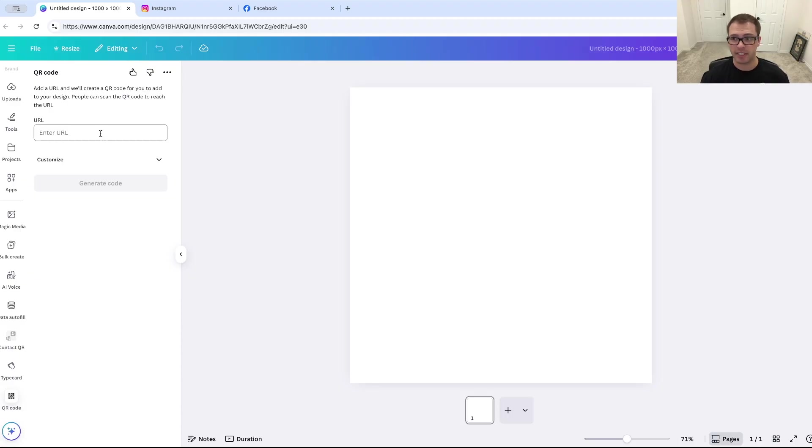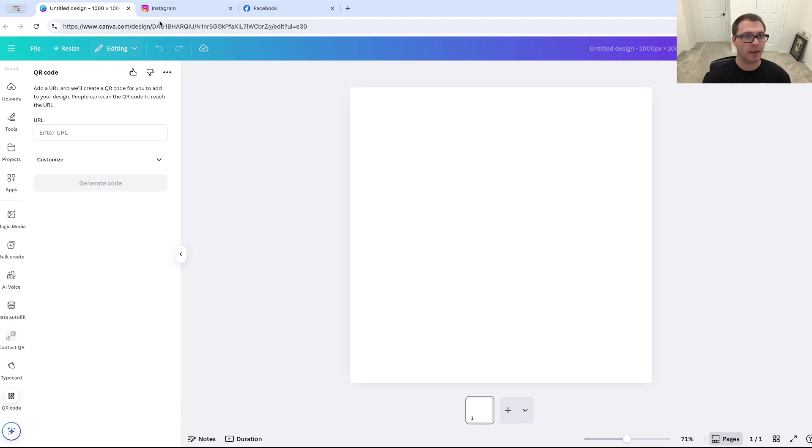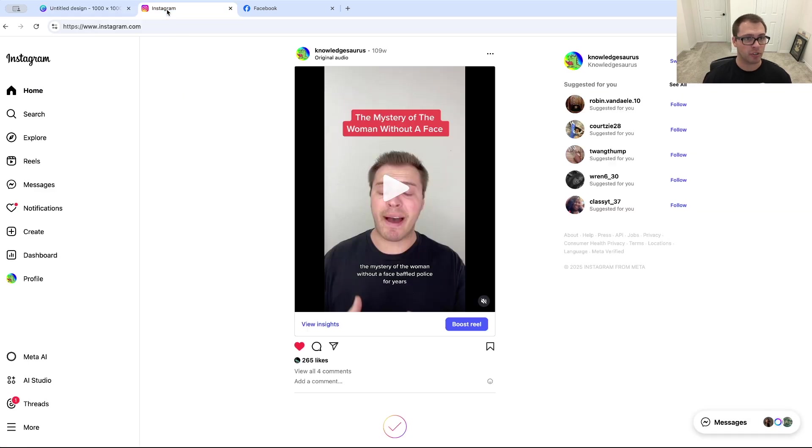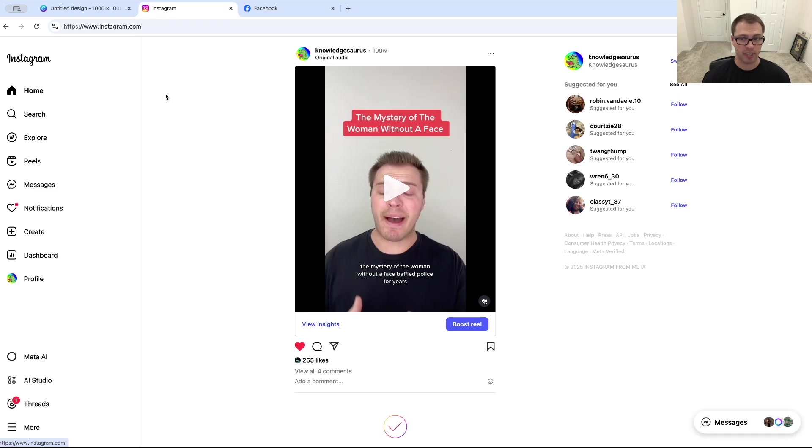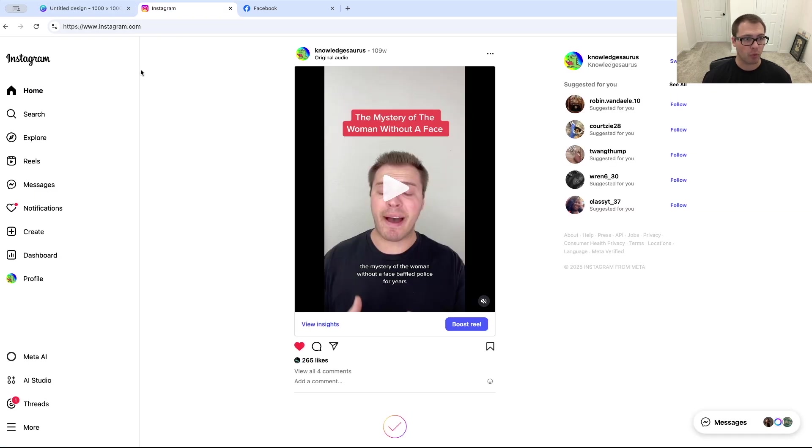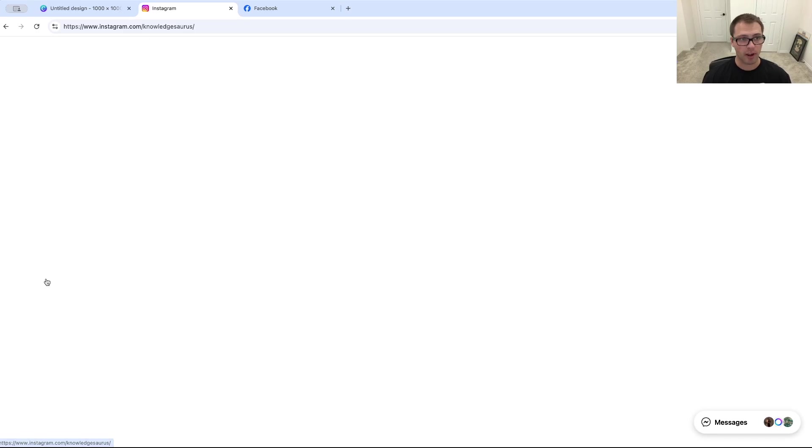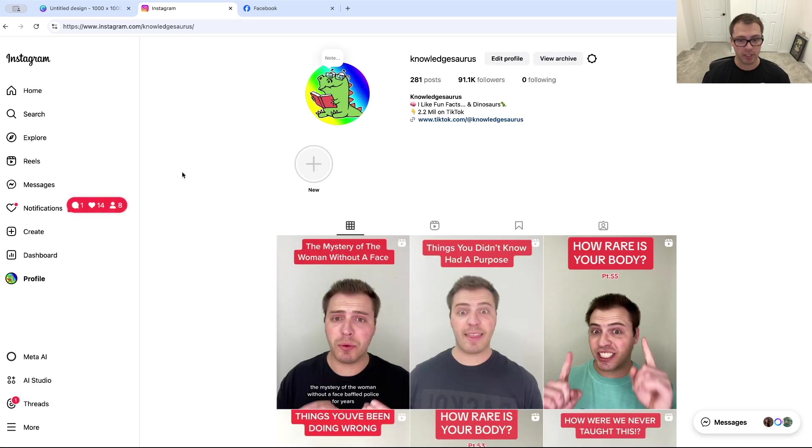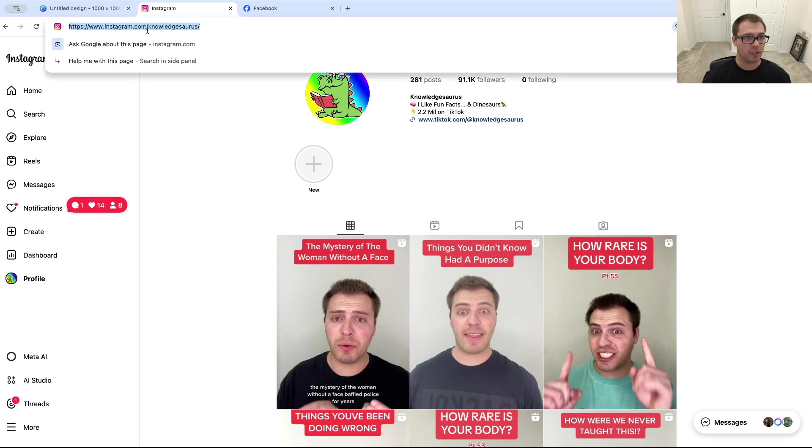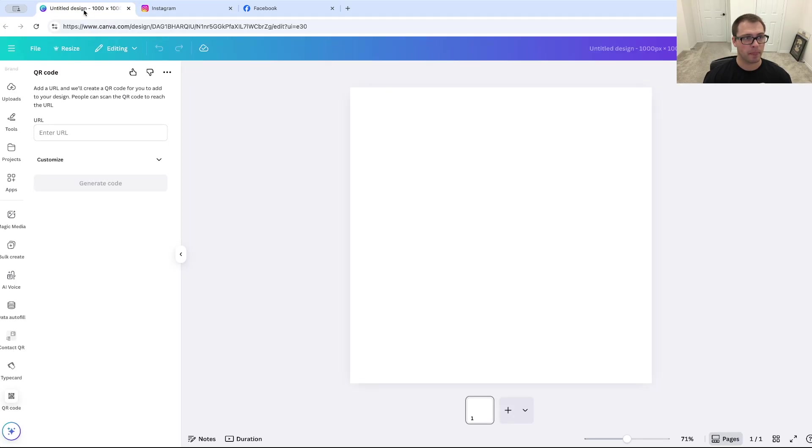So the easiest way to do this is to go on desktop or go on Safari or Chrome, and we're going to go over to Instagram, for example, and we're going to want to make sure we click into our profile. If you want to use this for Instagram, for example, and we're going to copy the URL that is up here. So I'm just going to copy that URL.